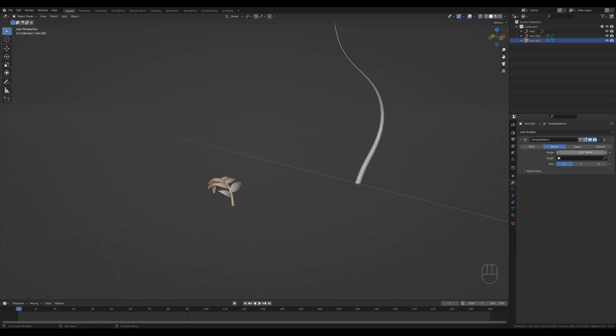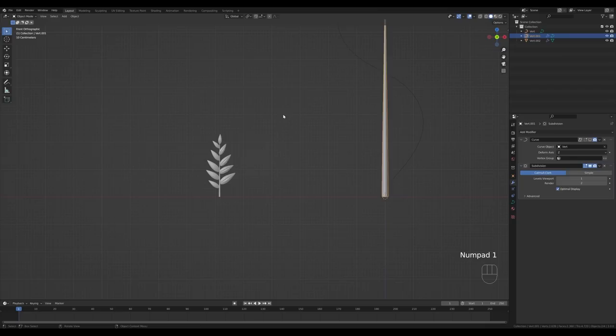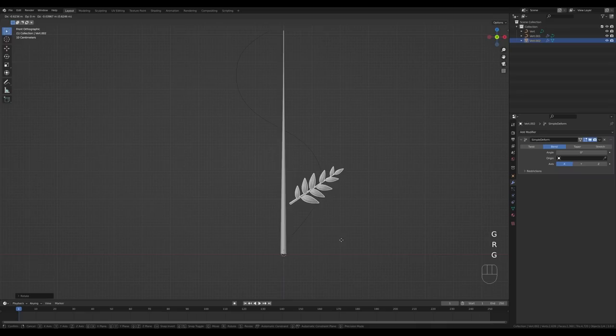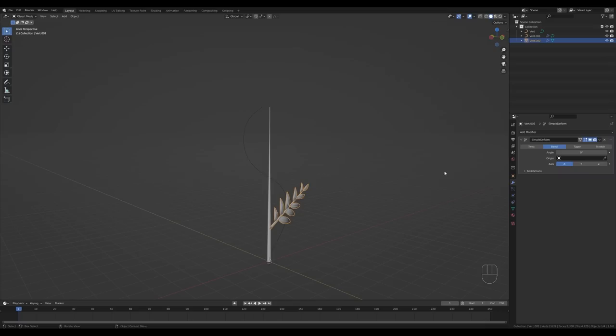Now that we have all the objects in place, let me reset the bend to zero and finish the scene. Select the stem, disable the curve for a second, look from the front by pressing 1 on the numpad. Select this object, press G and move it to position, and we can make it larger. Before we build the rest of the plant, we'll take advantage of linked animation data — it's easier to do this first. Go to the Output tab and set the frame rate to 30.